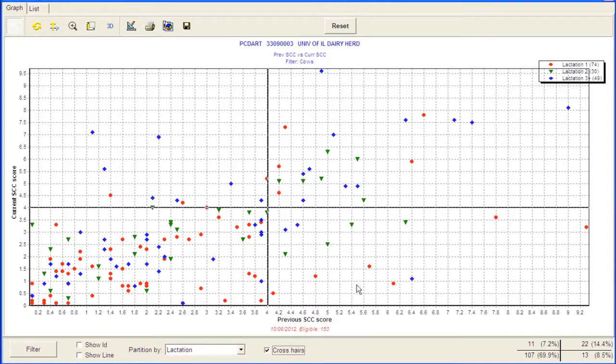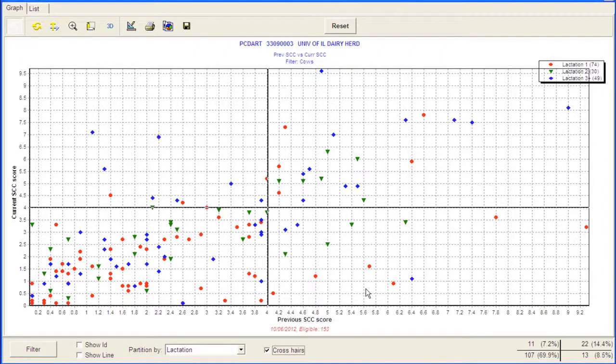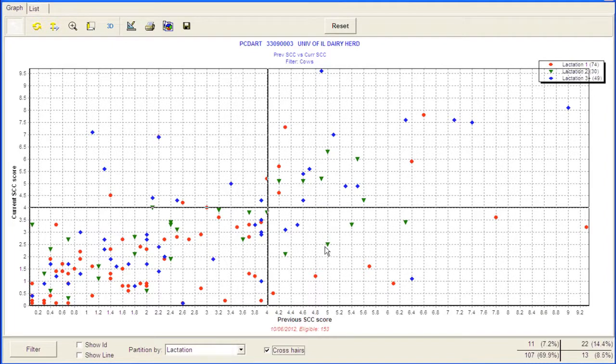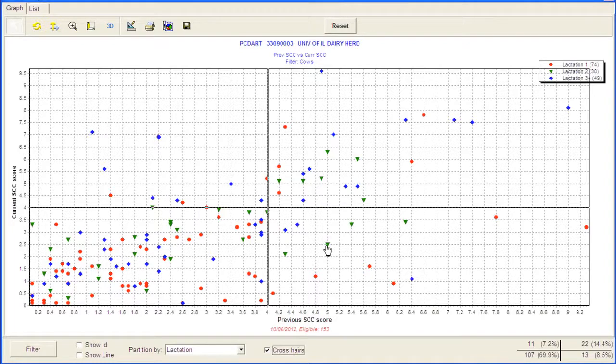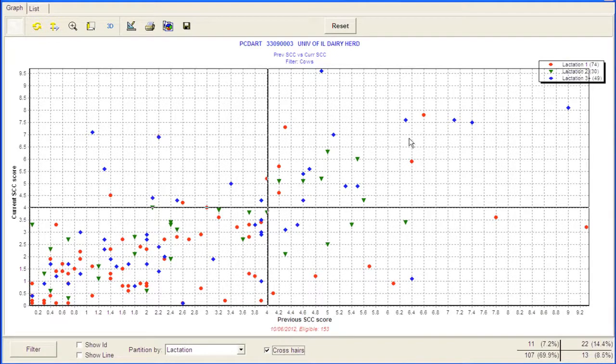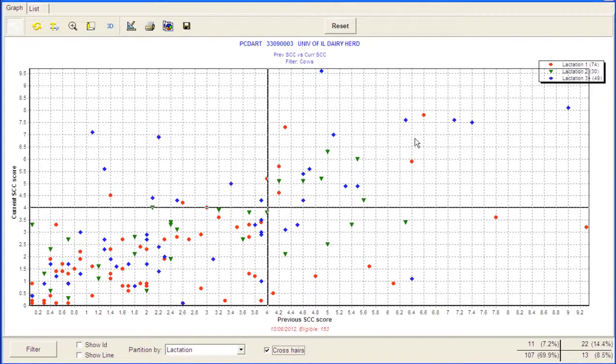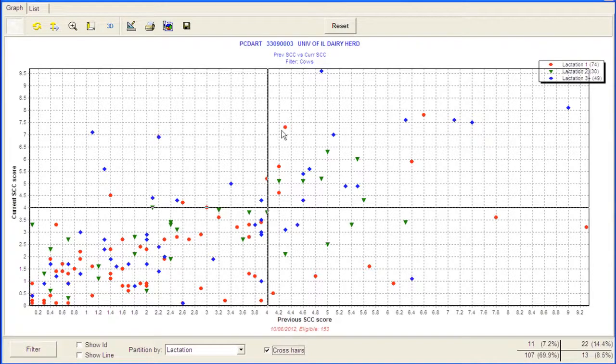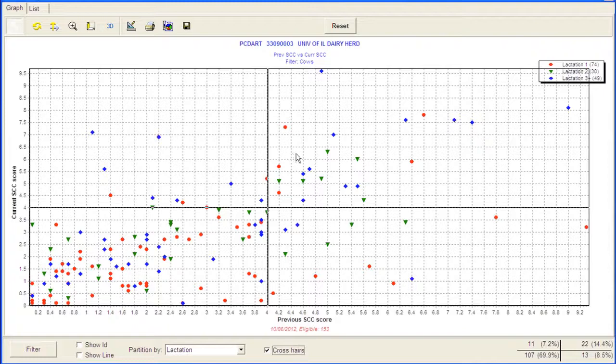So these quadrant graphs are actually fairly nice to look at from the standpoint of following what's happening with the new infection risk in the herd, the cure risk in the herd, and then our chronic rates. And I like to try to follow these numbers over time, and we have a couple other programs we can use, such as herd detective or dairy wellness plan manager, that help us monitor these quadrants over time. So what's the new infection risk, and how has that changed from month to month?